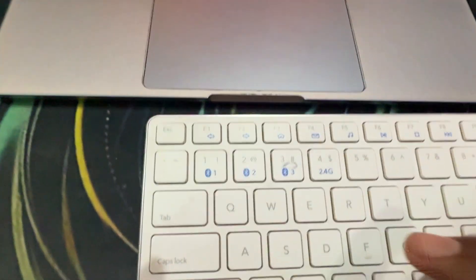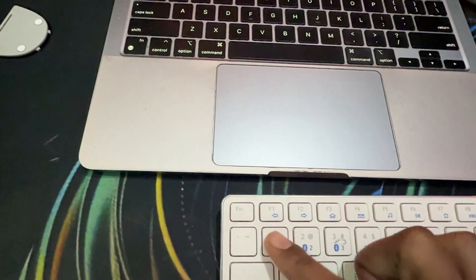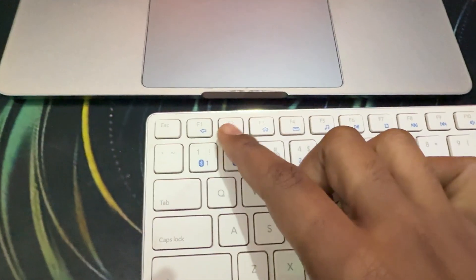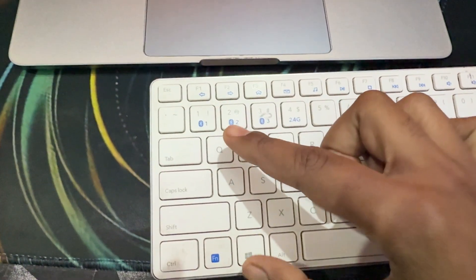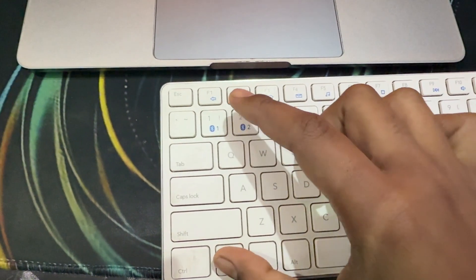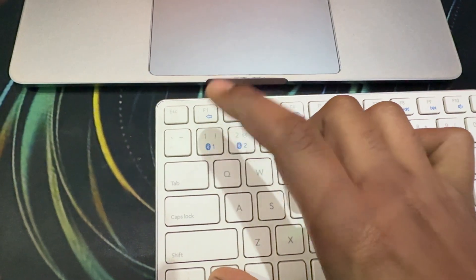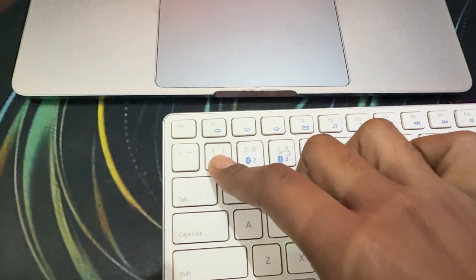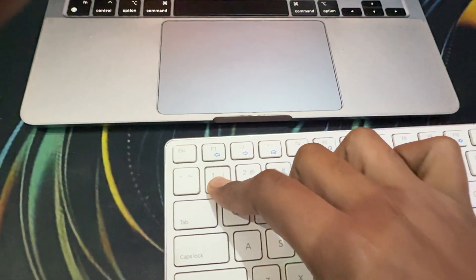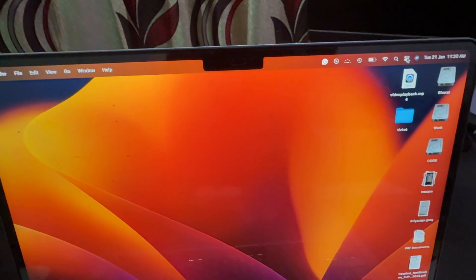Then in the turning on section, you put your keyboard into pairing mode by pressing the function key and your power button. You'll see the Bluetooth symbol.